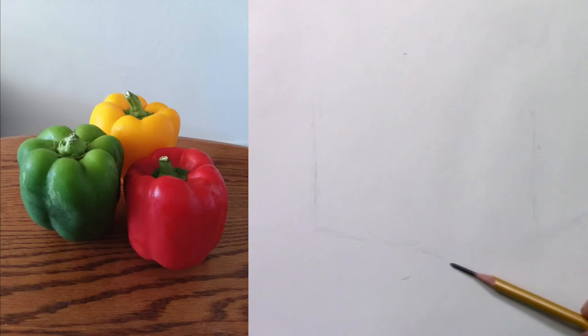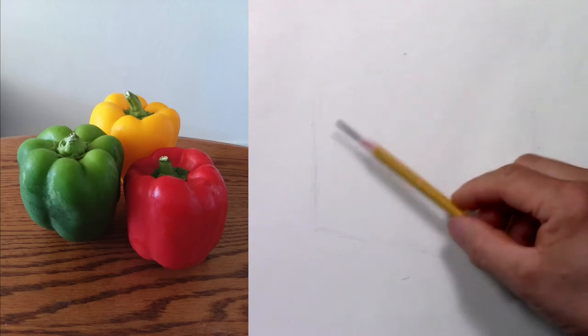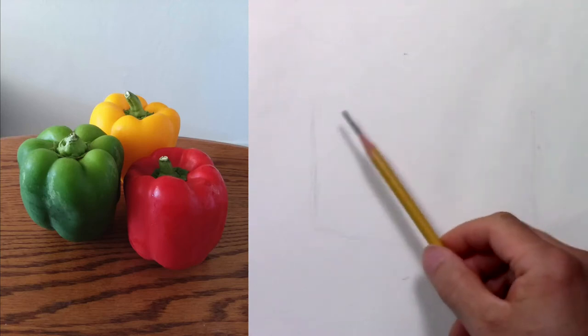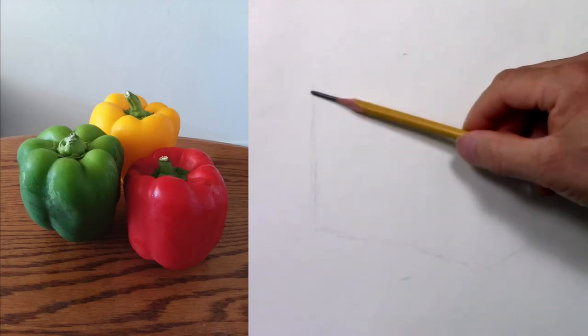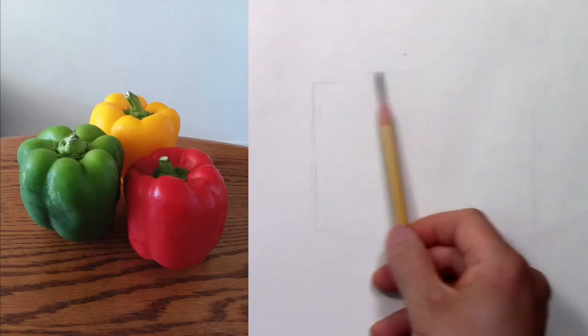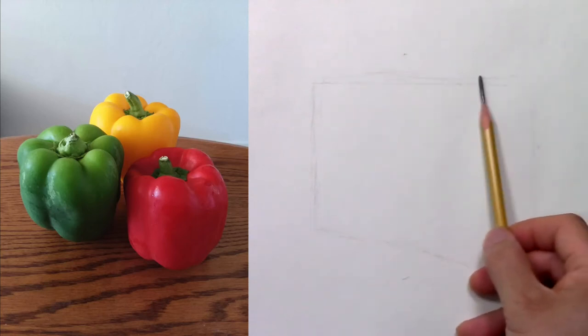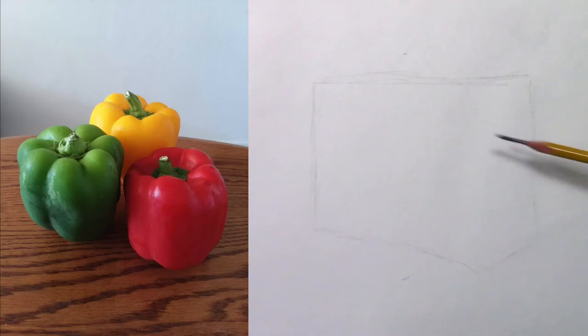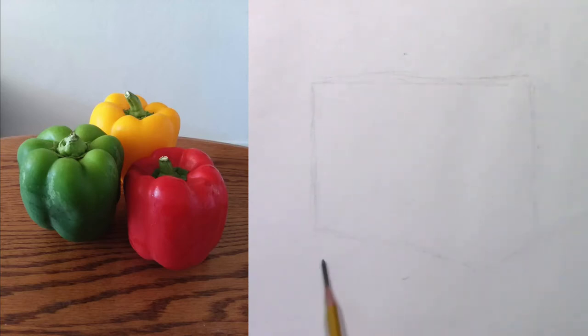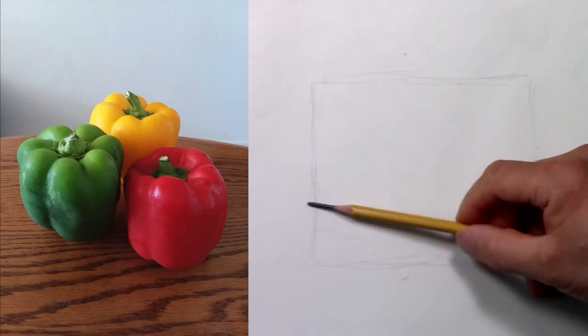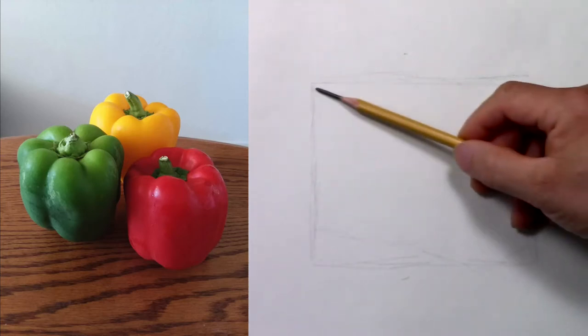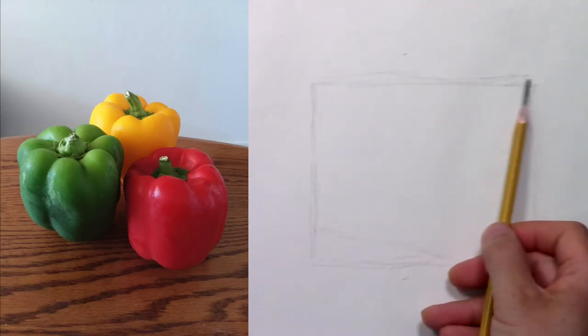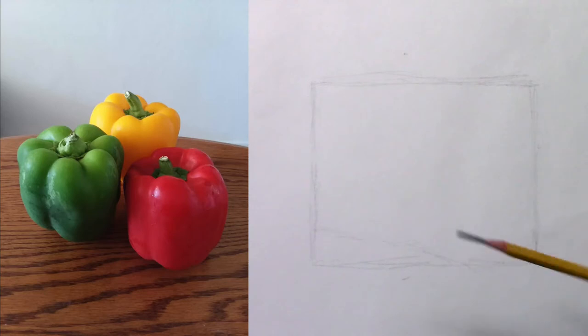So stick around and I will show you how to draw these peppers. As always, I start with the envelope. Here, I should have done like that so they're all going to fit inside a rectangle.